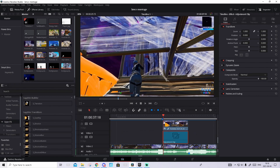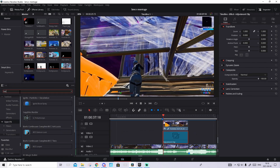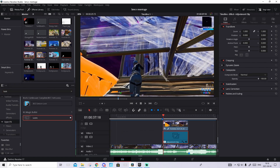Select this. Now go to OpenFX and search up Looks, drag and drop it on just quickly. And now we need to import the Looks preset I dropped in the description in the Google Drive folder.